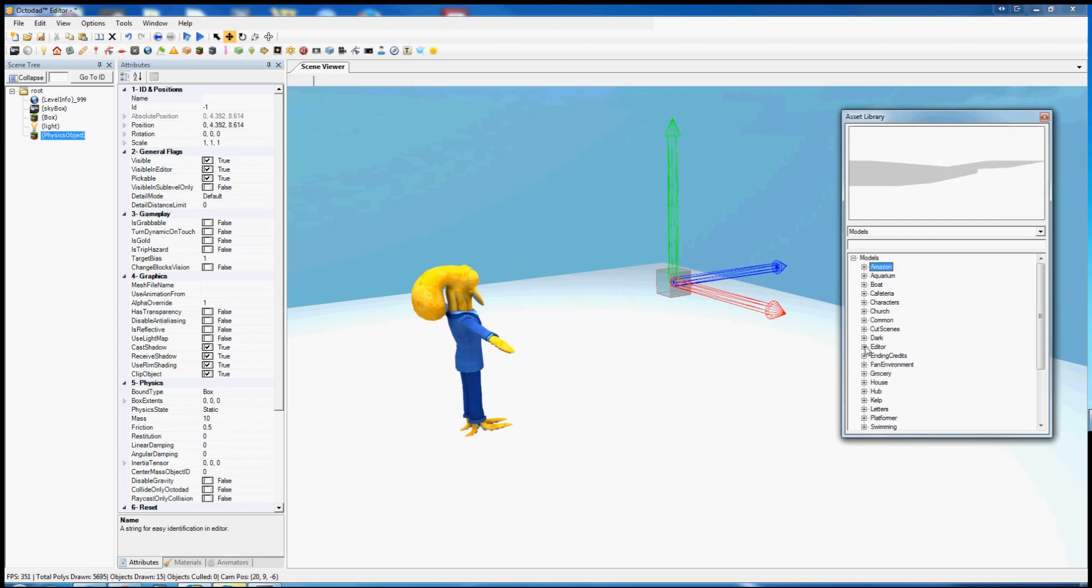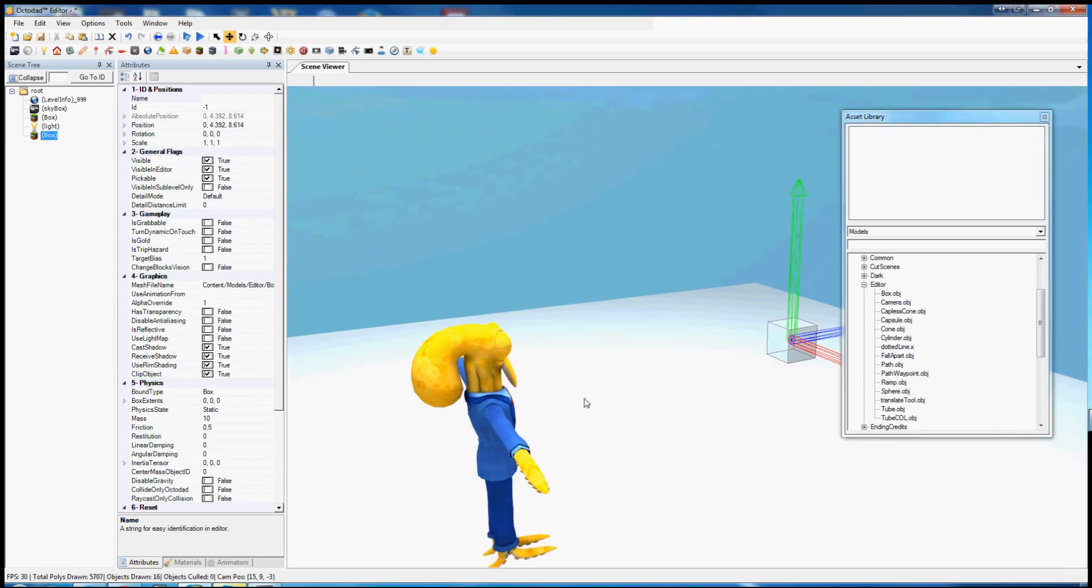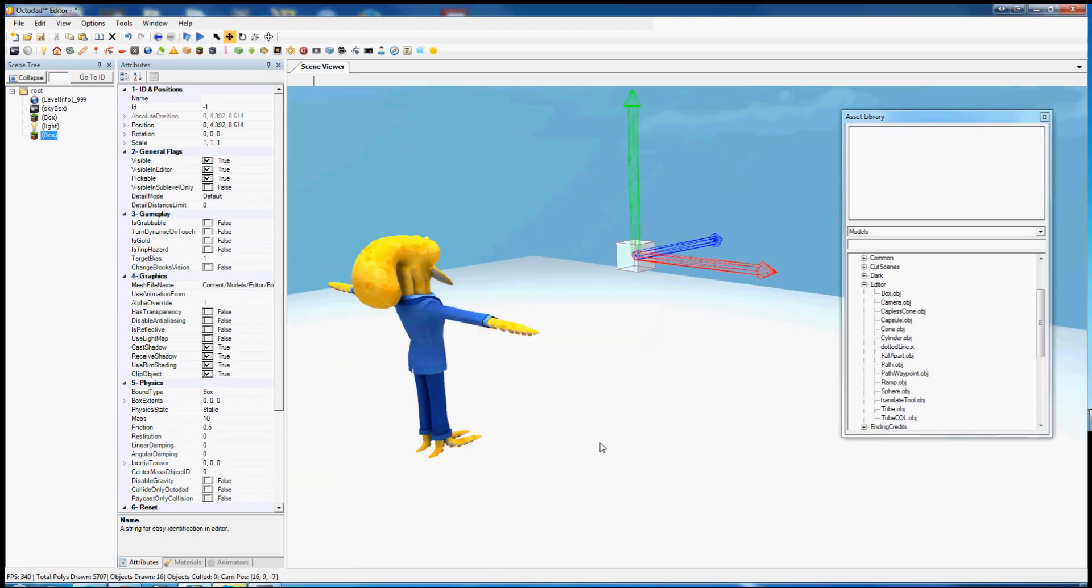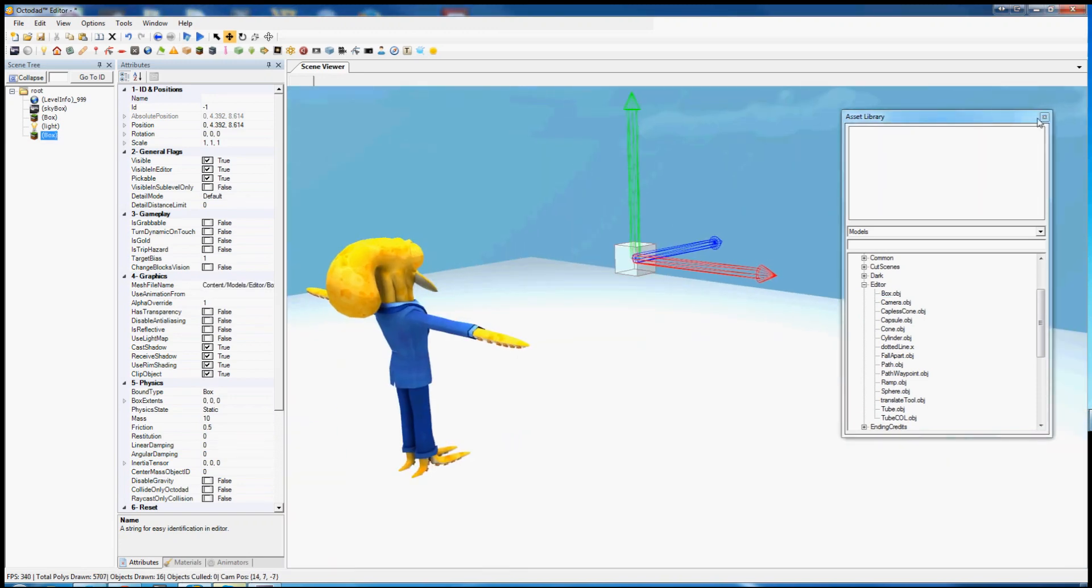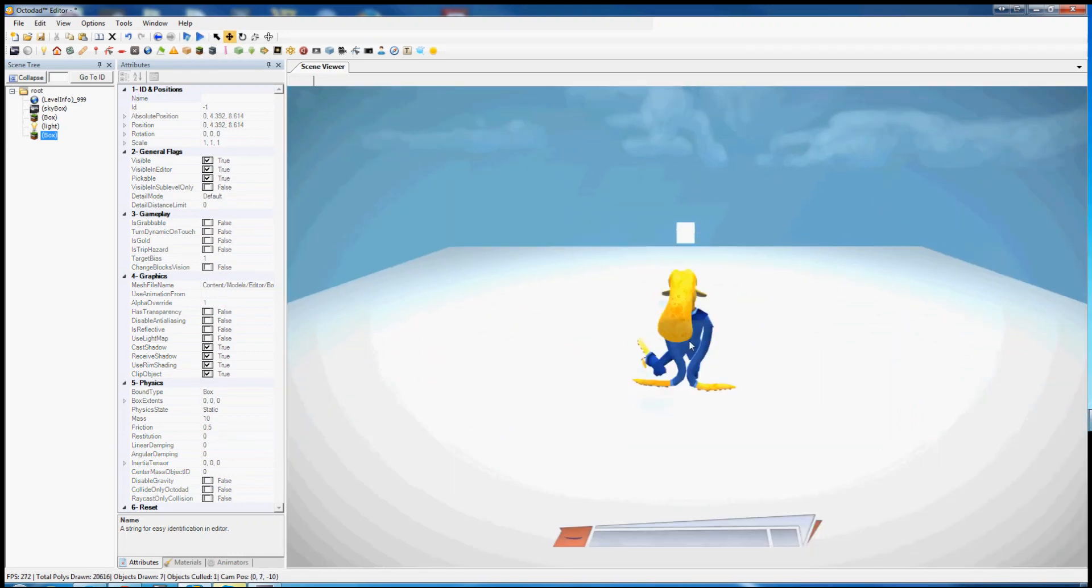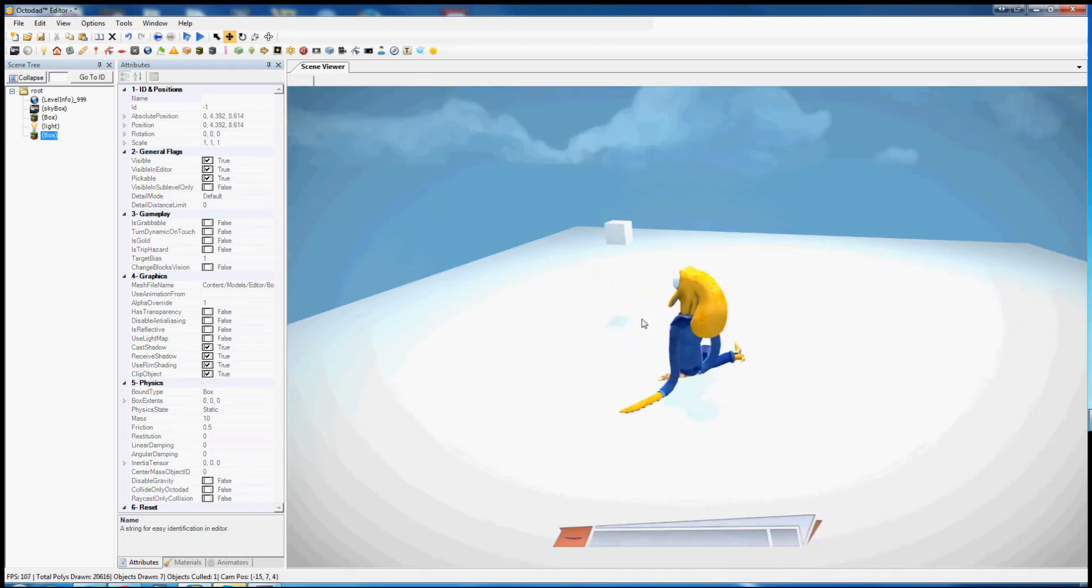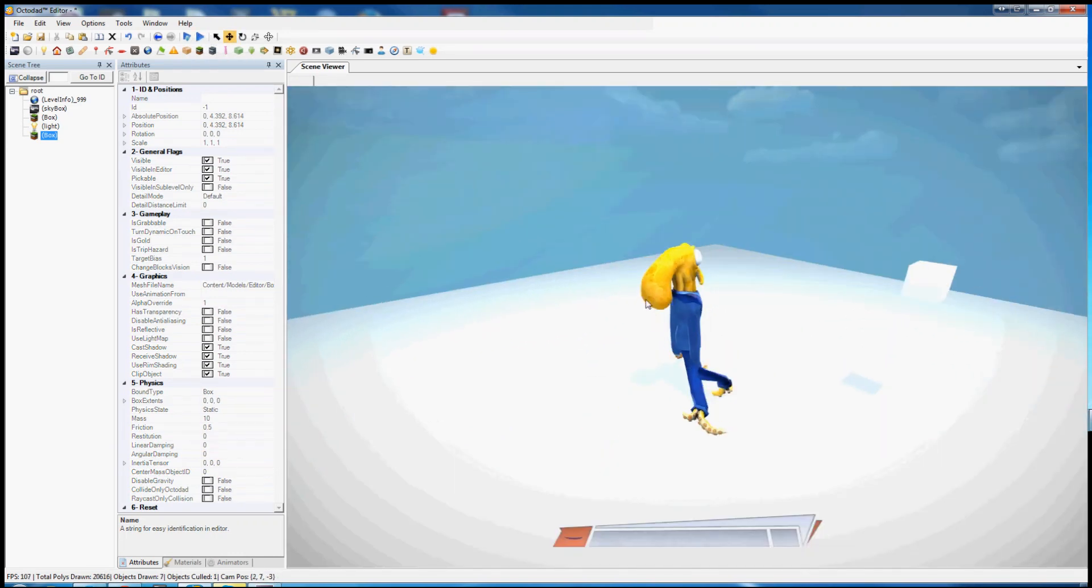We don't need this for now though, we'll just stick with the box under editor, the basic box. You can click and drag this into this box called the mesh file name. Now it has a mesh and it will draw in game. As you can see, there it is, floating in space.